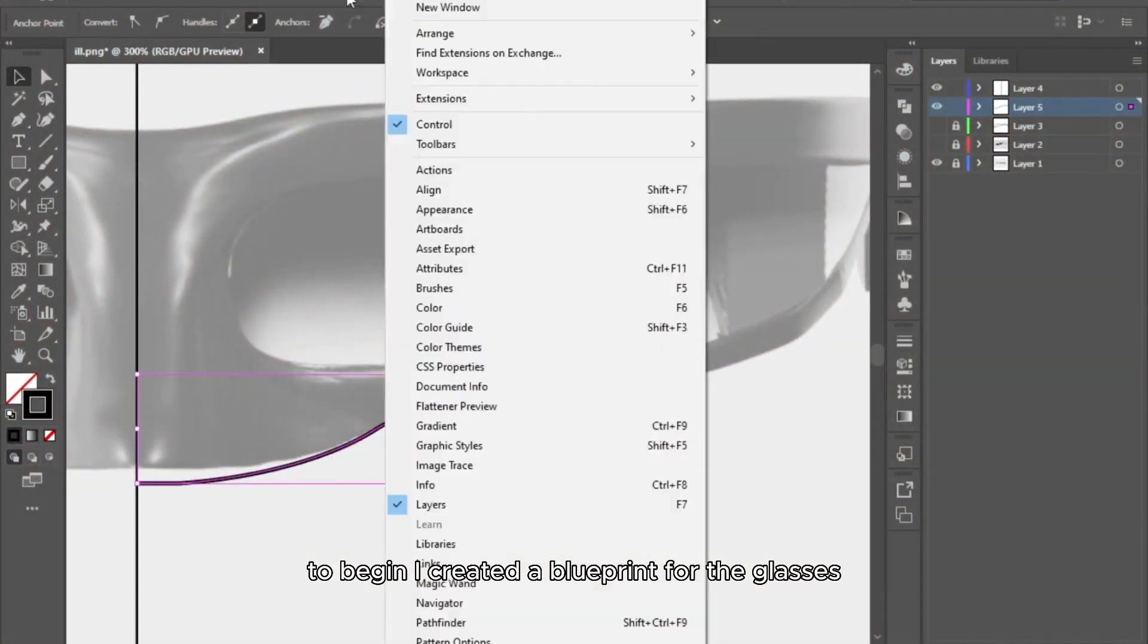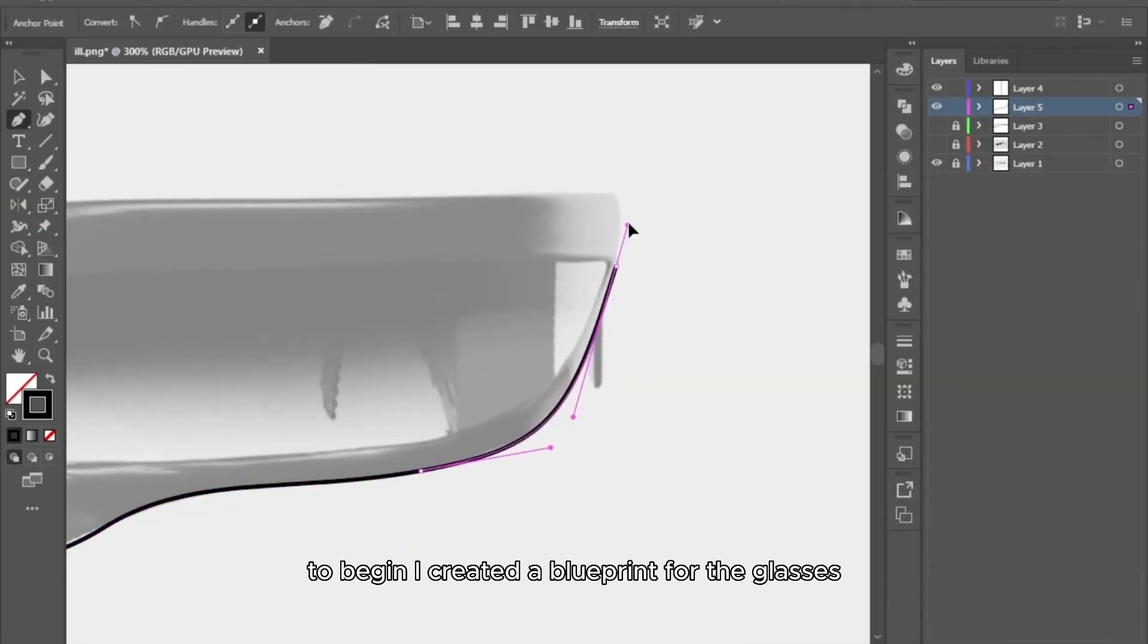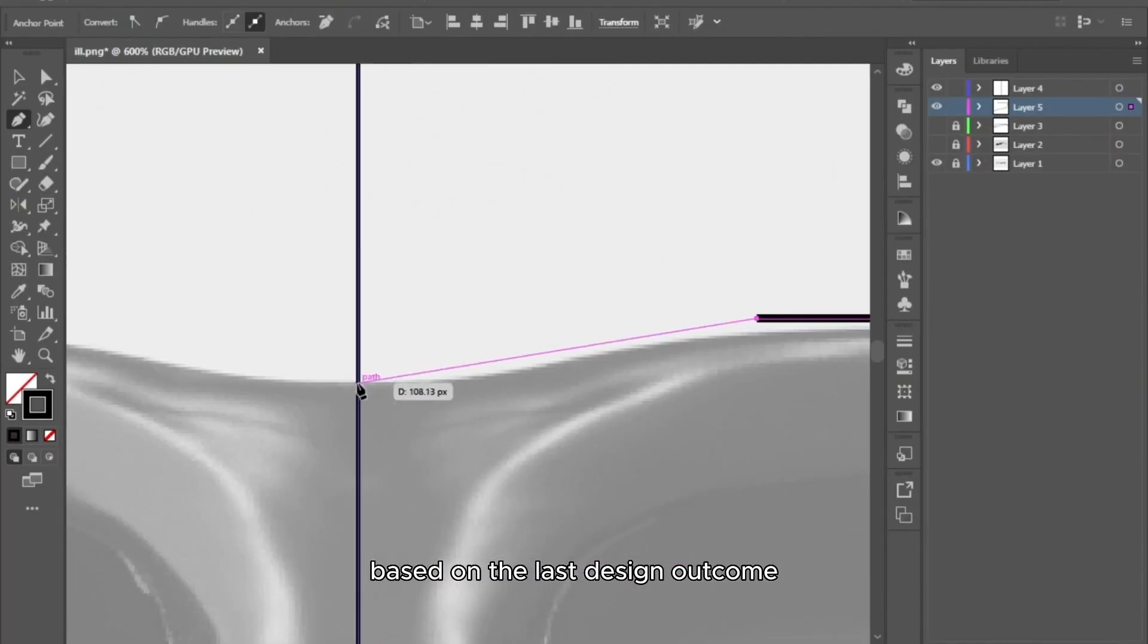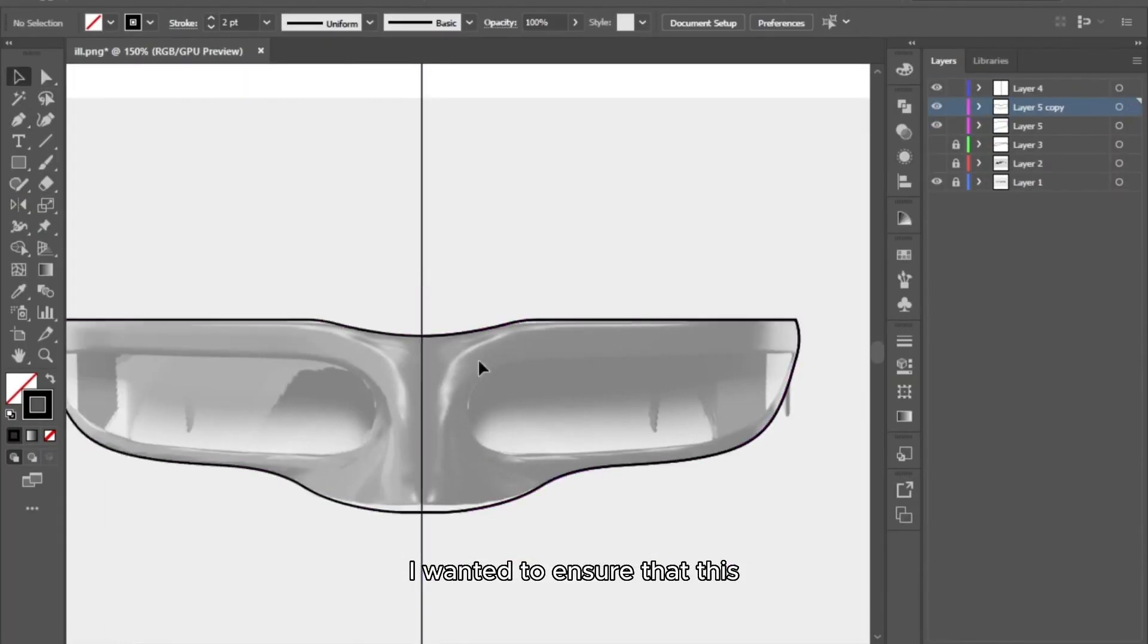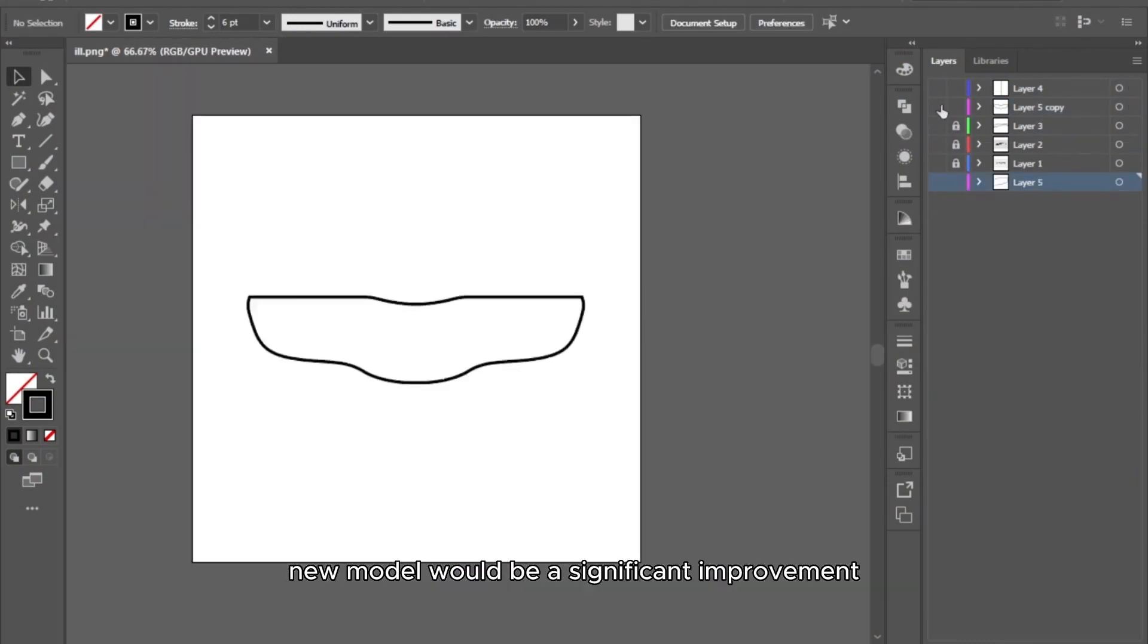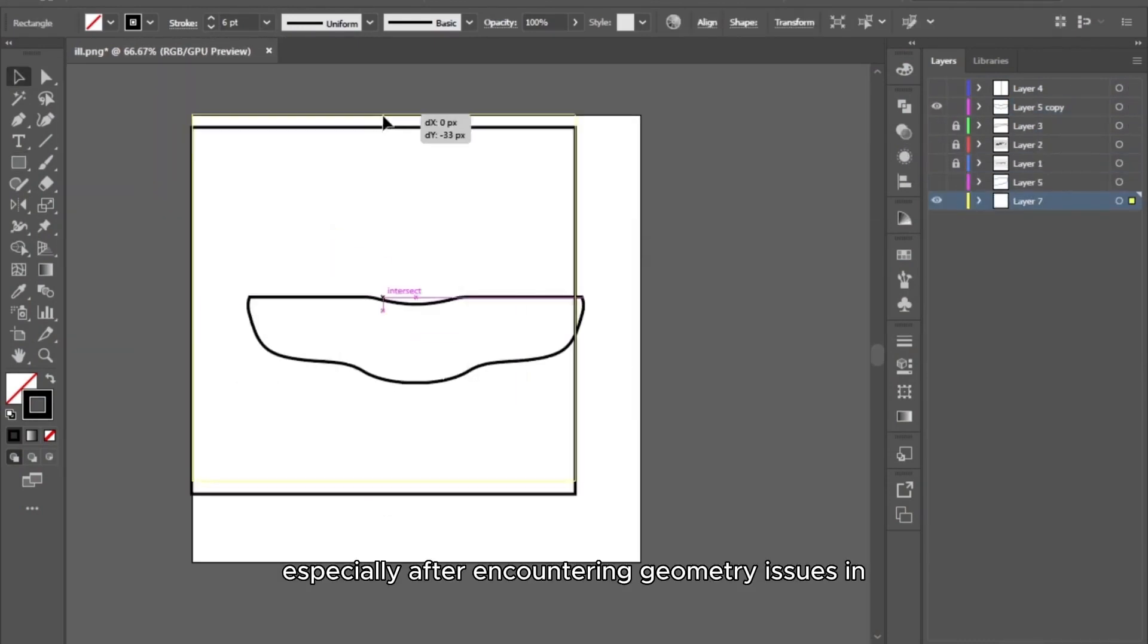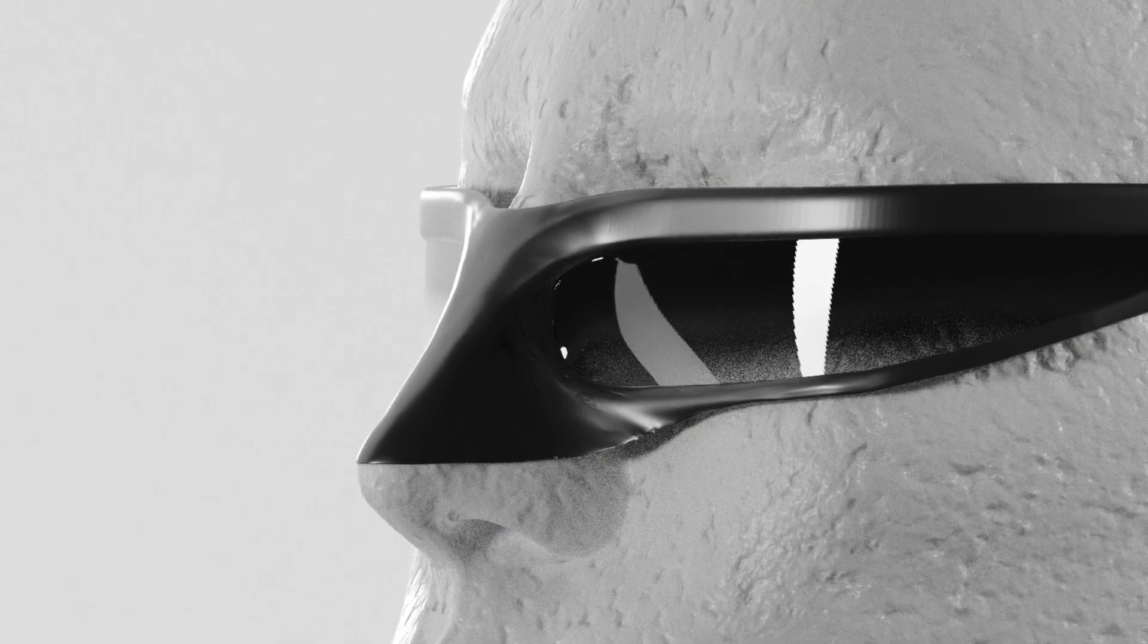To begin, I created a blueprint for the glasses based on the last design outcome. I wanted to ensure that this new model would be a significant improvement, especially after encountering geometry issues in the previous version.